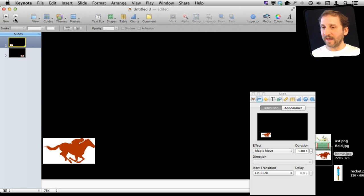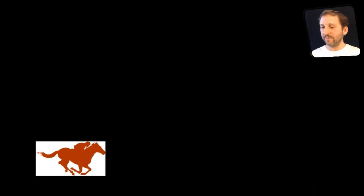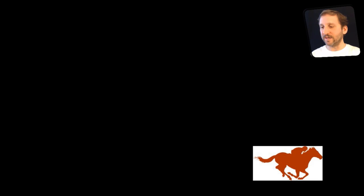So I'm going to test it out now by hitting Play, and if I click on the space bar right here it will animate from one slide to the next.